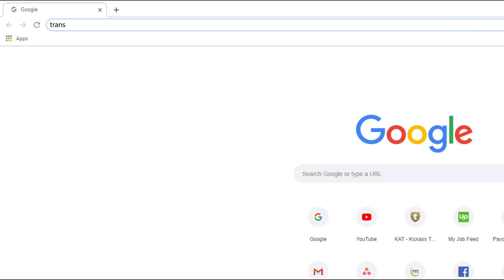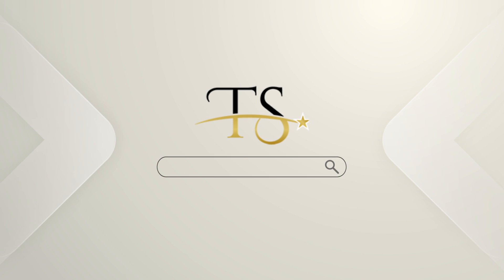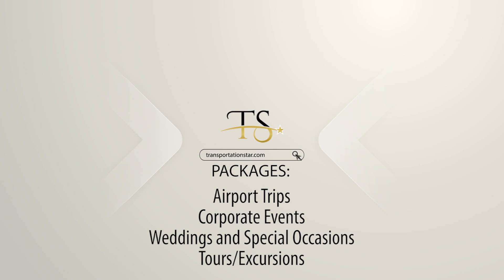Go to transportationstar.com and choose your package. We have four types: airport trips, corporate events, weddings and special occasions, and tours or excursions.